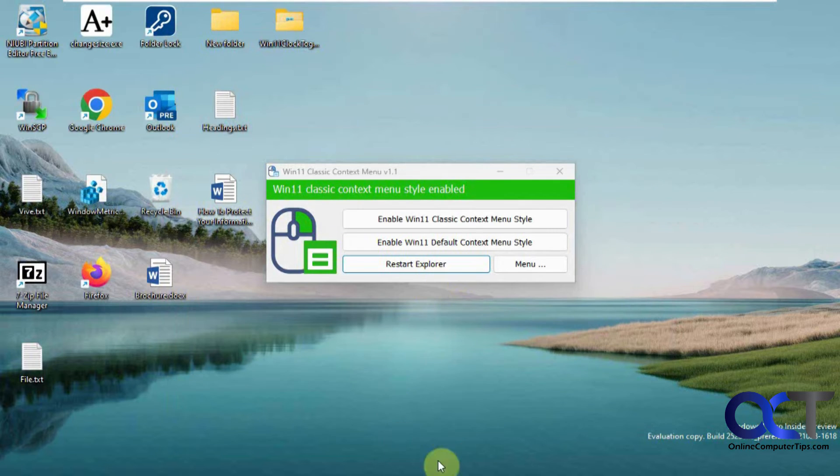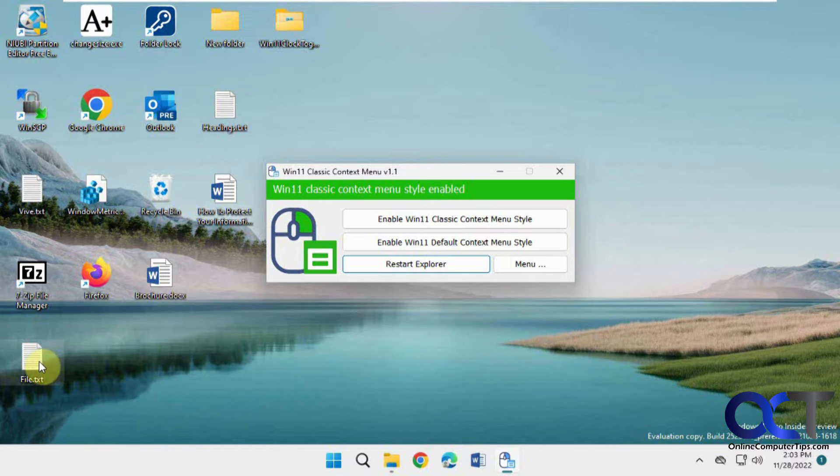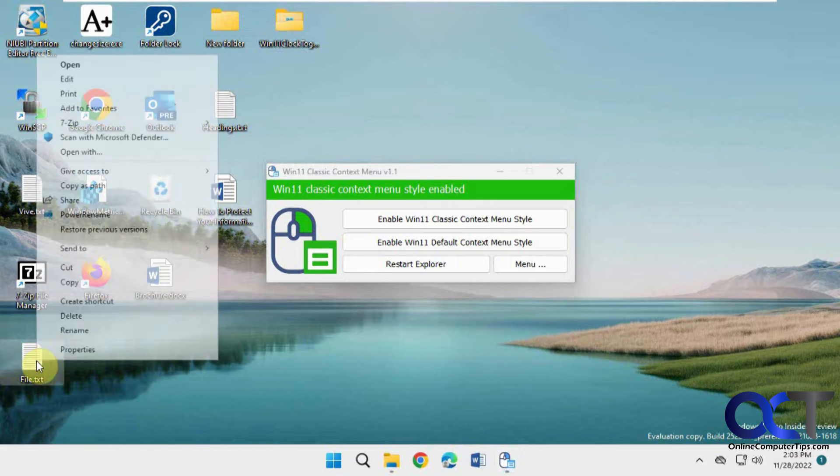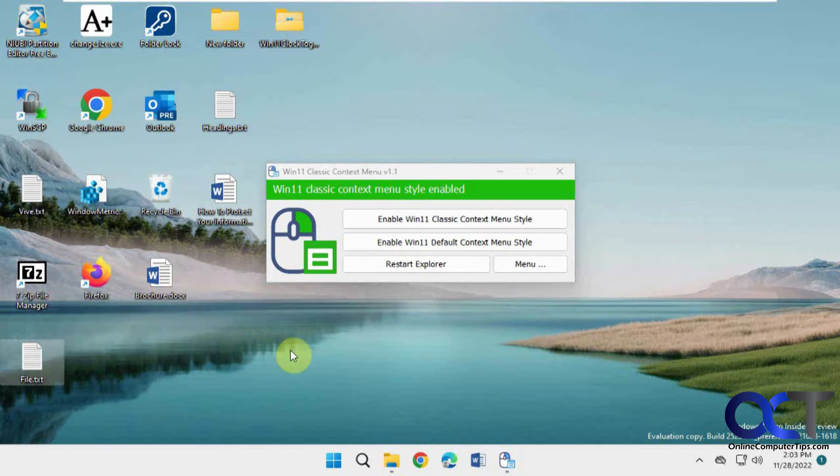Your icons will disappear on the taskbar. And then when they come back, you should be able to right-click. And now you have just the default menu, no show more options option. Same with the desktop.